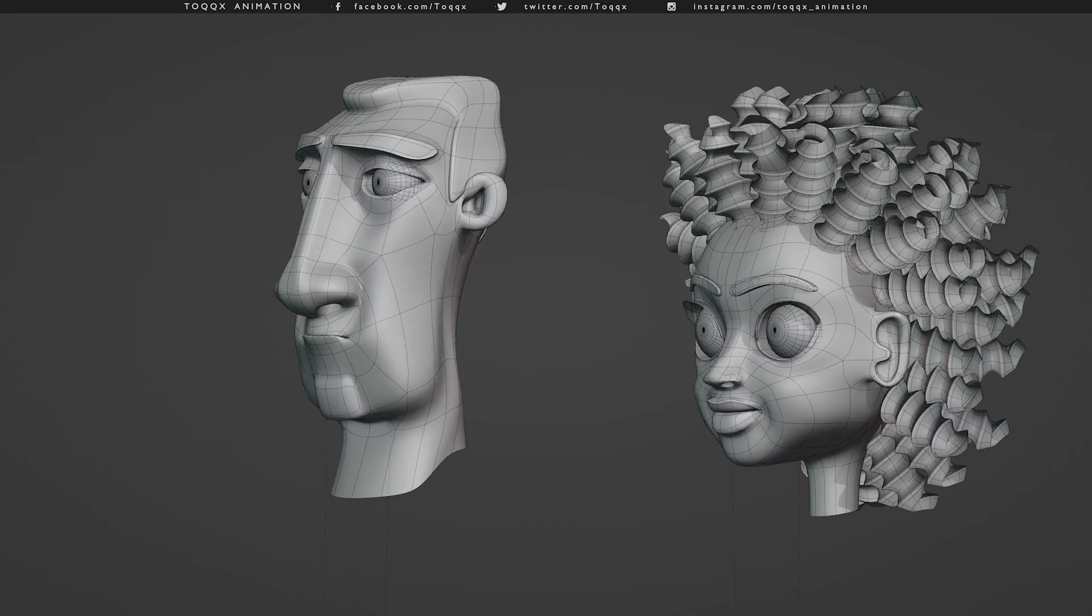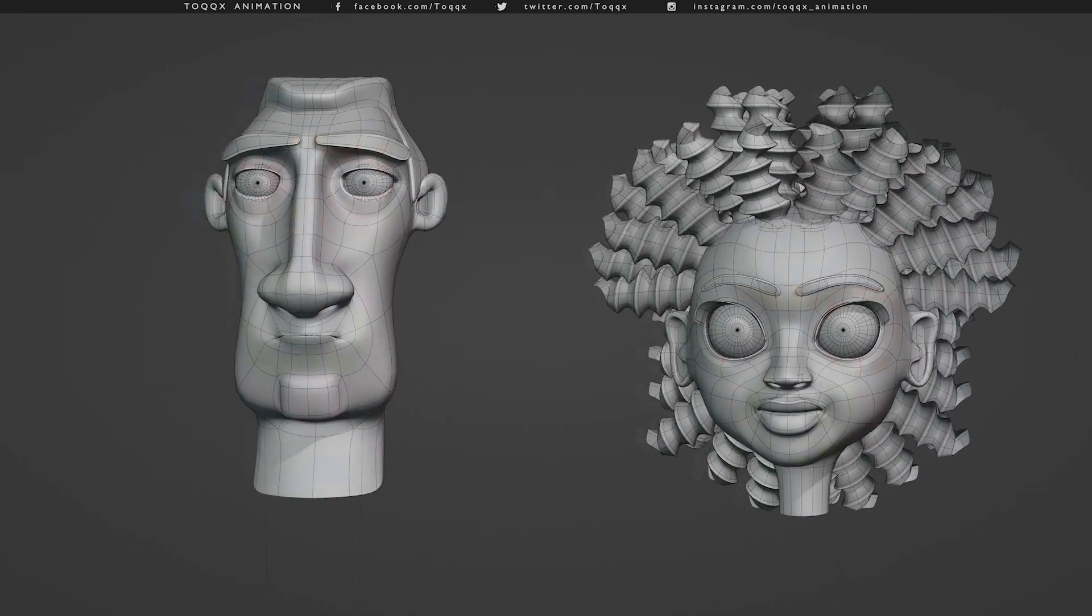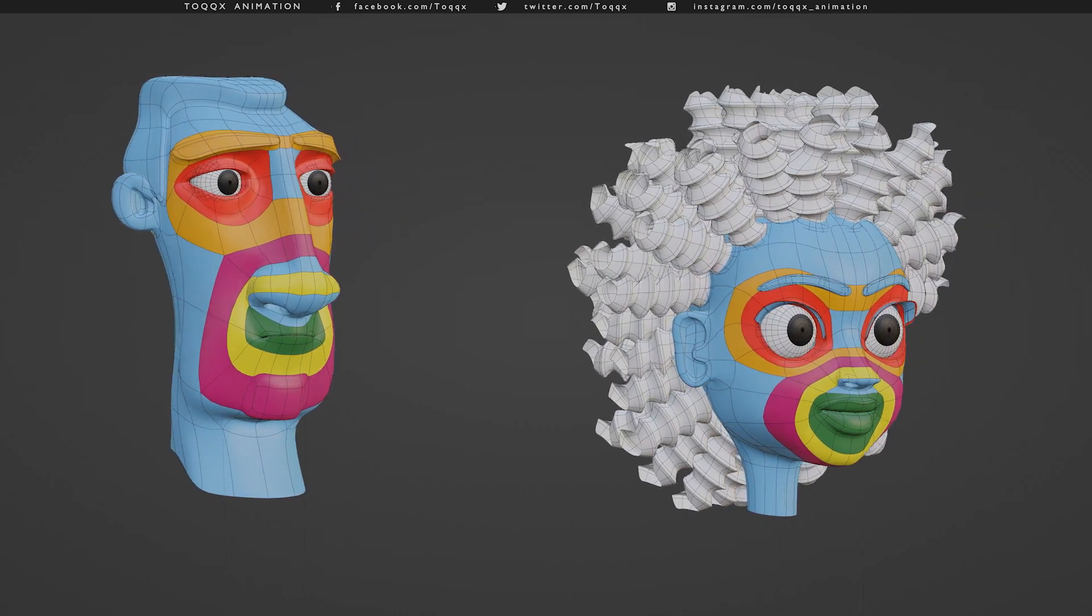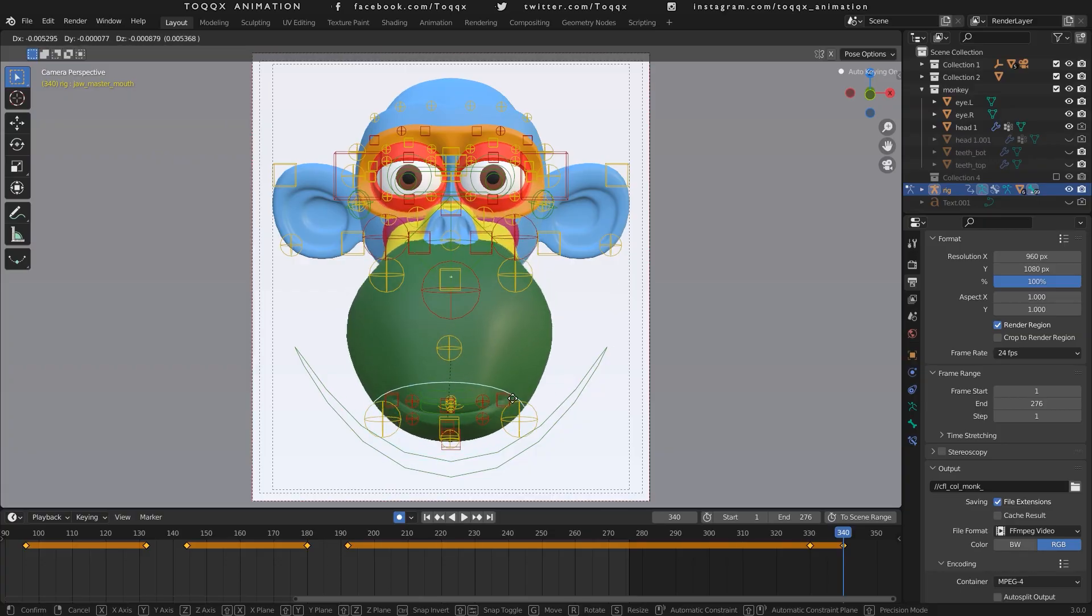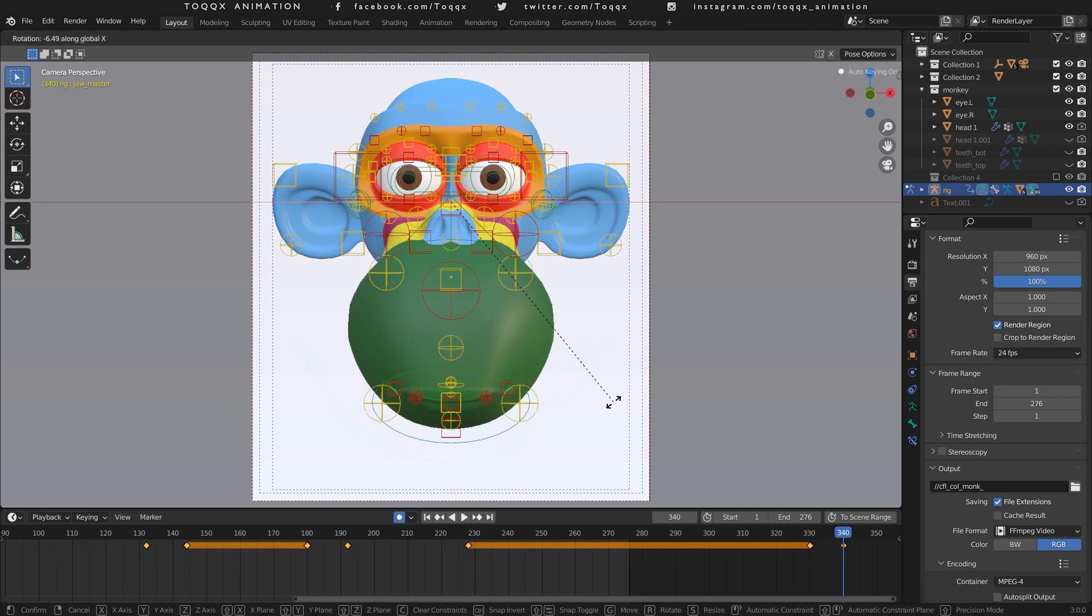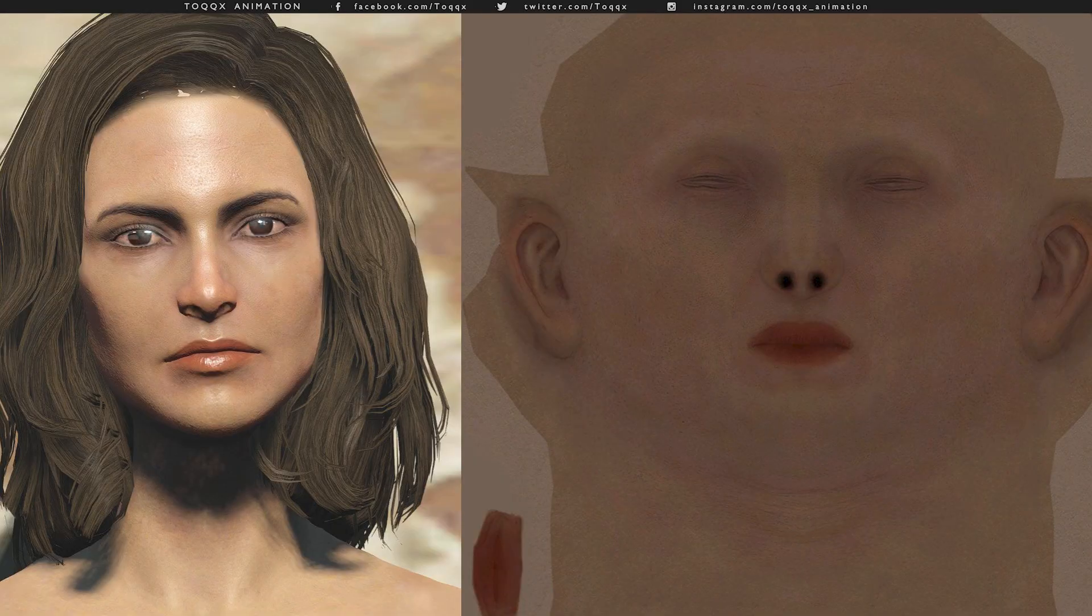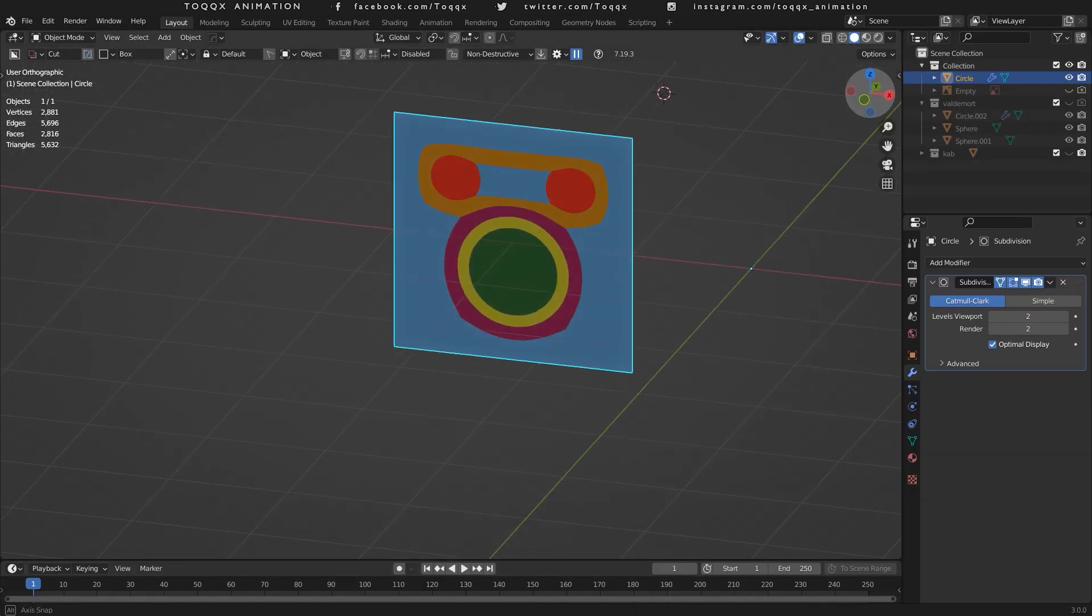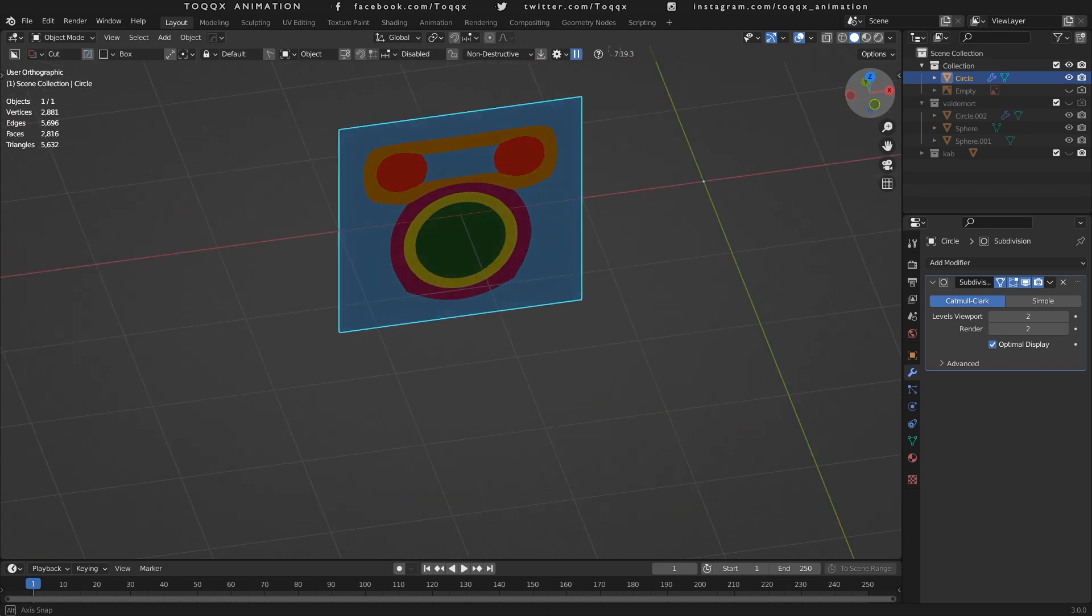Core face loops are the loops that you need to create in order to mimic the natural flow of the facial muscles in a human or humanoid face. When done correctly, your model will have natural facial deformations when you animate the face. Now, in the same way that a flat image is wrapped around the face during UV mapping and texturing, the core face loops can also be derived and understood better from a flat plane. Let me show you.